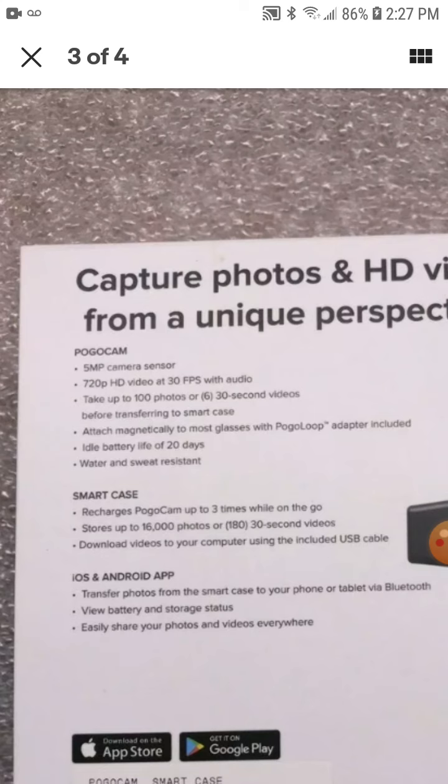Capture photos and HD video from a unique perspective. Well, let's go dive right in. Super neat perspective. We're going to go ahead and zoom into it. There we go.